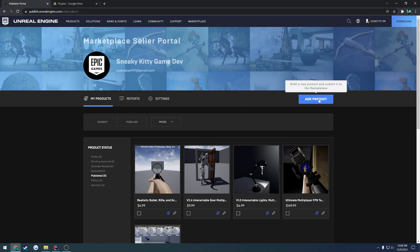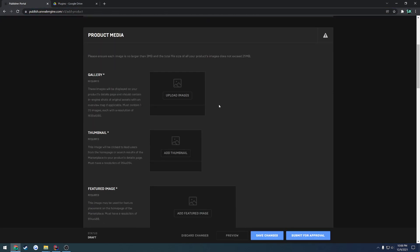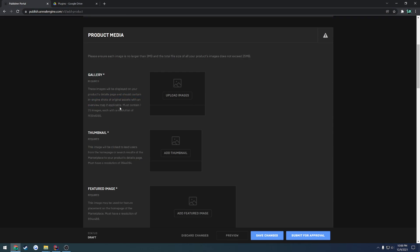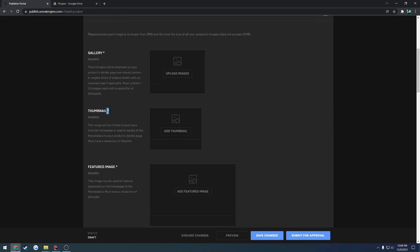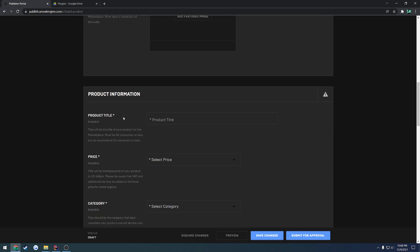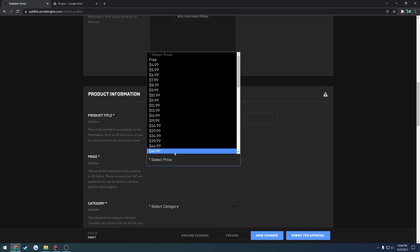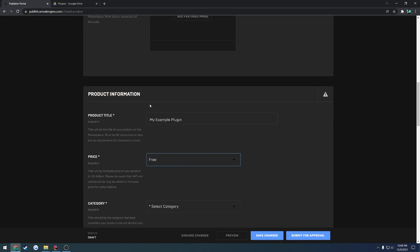you can go over here to add product and what you have to do is basically follow it with each one of these. So everything that has an asterisk next to it must be added and filled out. So you have to give it a title. So my example plugin, that's done. You have to select a price. I'll just do free.